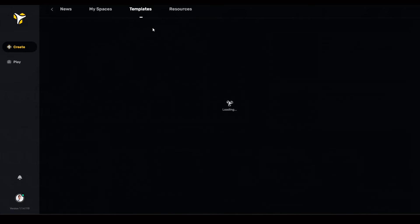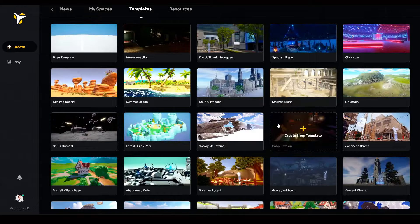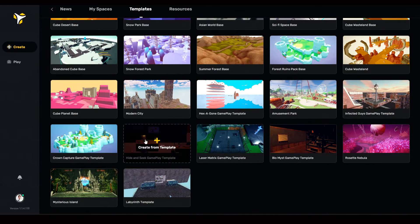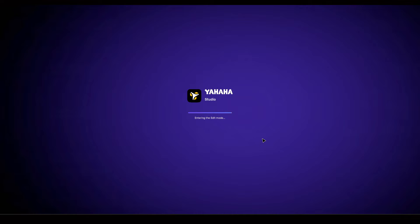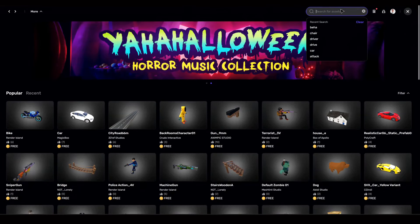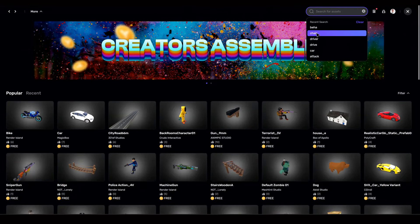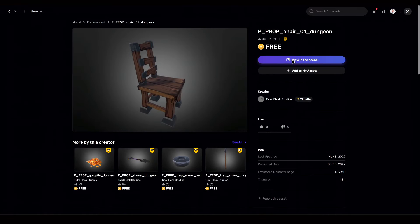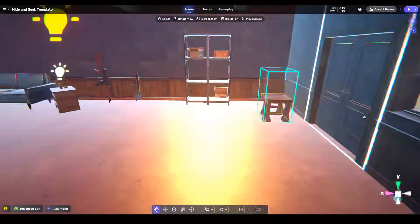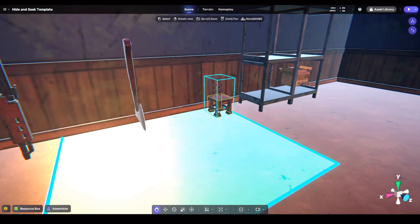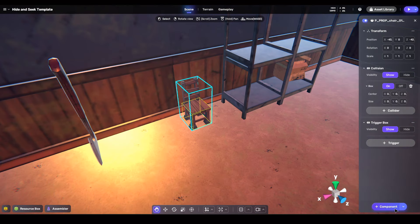I'll show you how easily you can create your own creation and the fun part of playing it. First, go to Yahaha Studio and pick your favorite template from the create section. I'm picking the hide and seek template here. Inside the template, go to the asset library on the top right, click on components, and pick your favorite 3D asset — I'm selecting a chair for example. Now drag the chair near your spawn point so that you can test it immediately when you join the game.